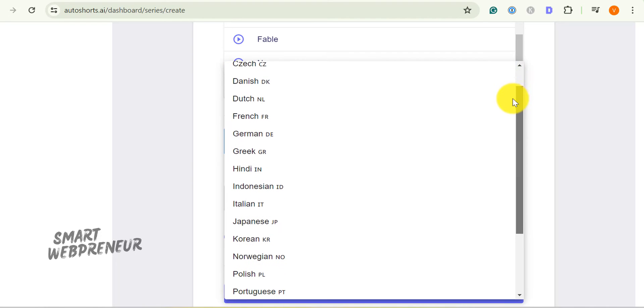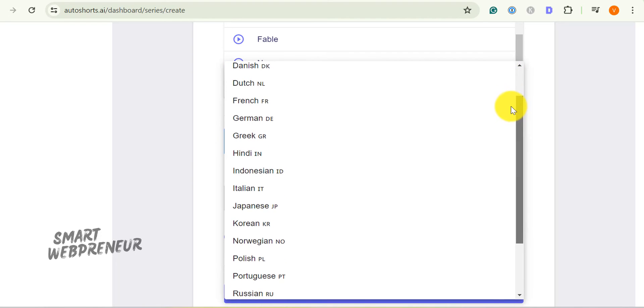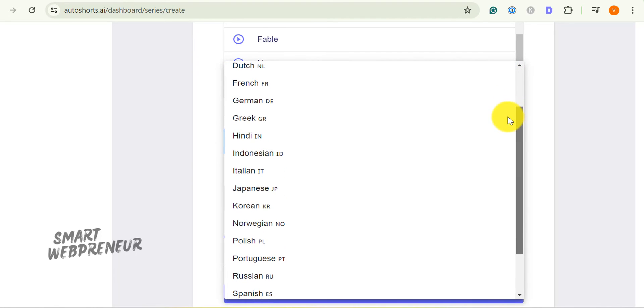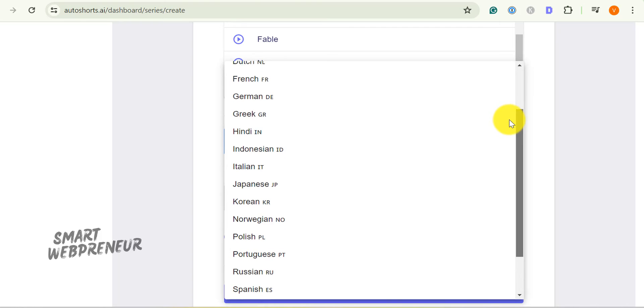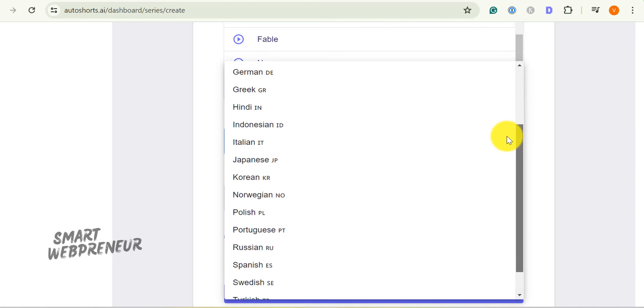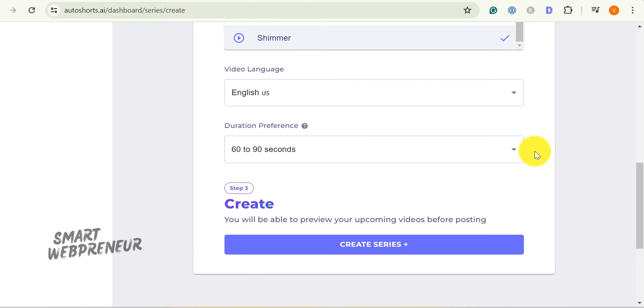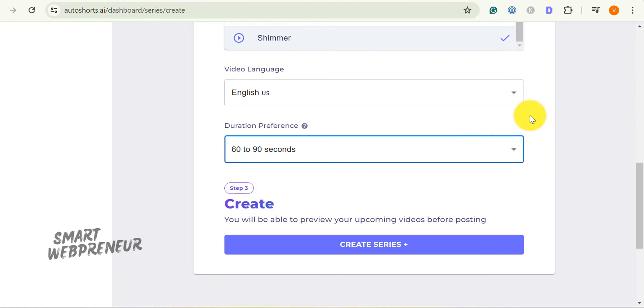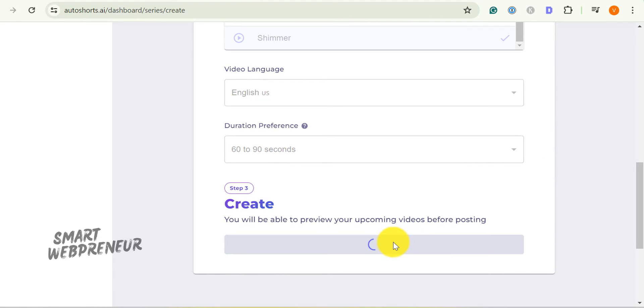You also have the option to choose the desired video language from here. At present, Auto Shorts AI supports 20 international languages including English. We can also choose the desired length for our short video. We can either choose 30 to 60 seconds video or 60 to 90 seconds duration. I am going to choose the second one. Once that's done, click on Create Series option.